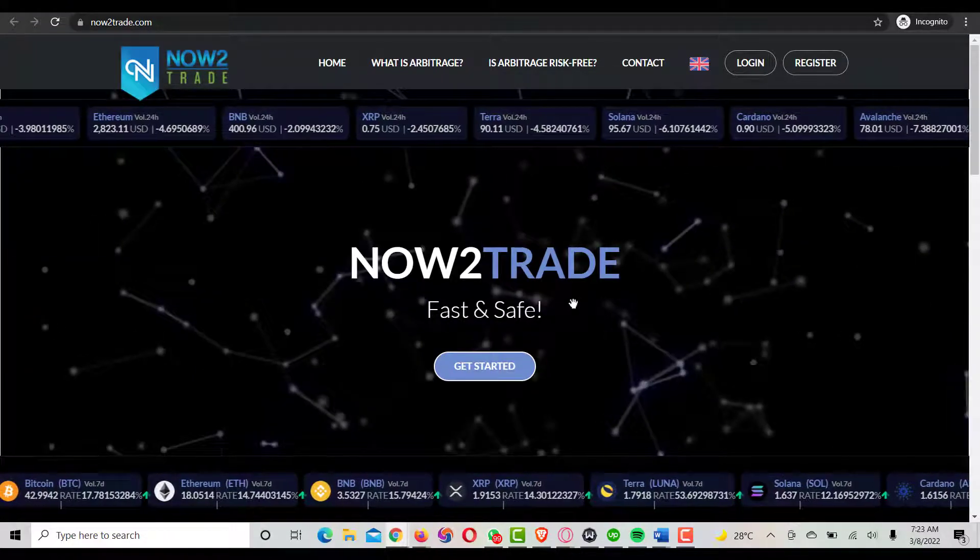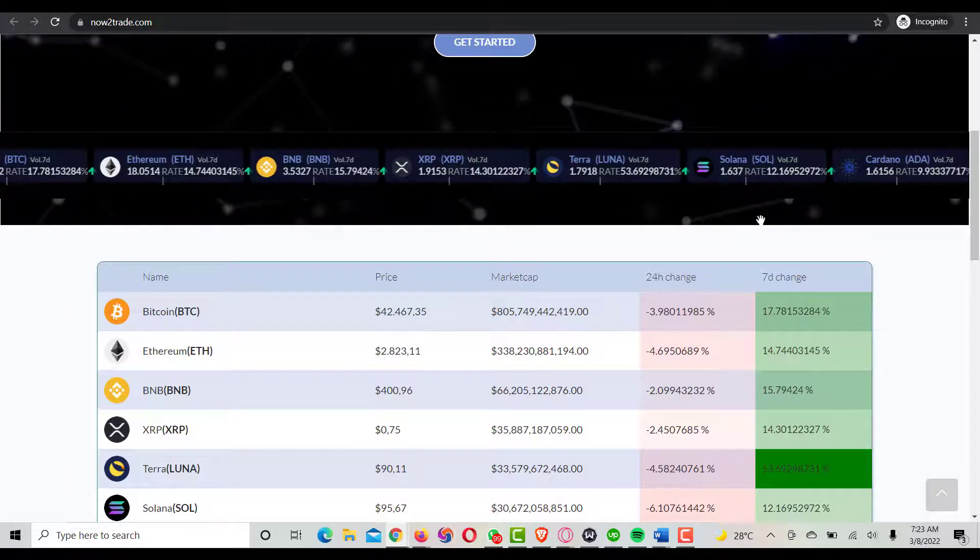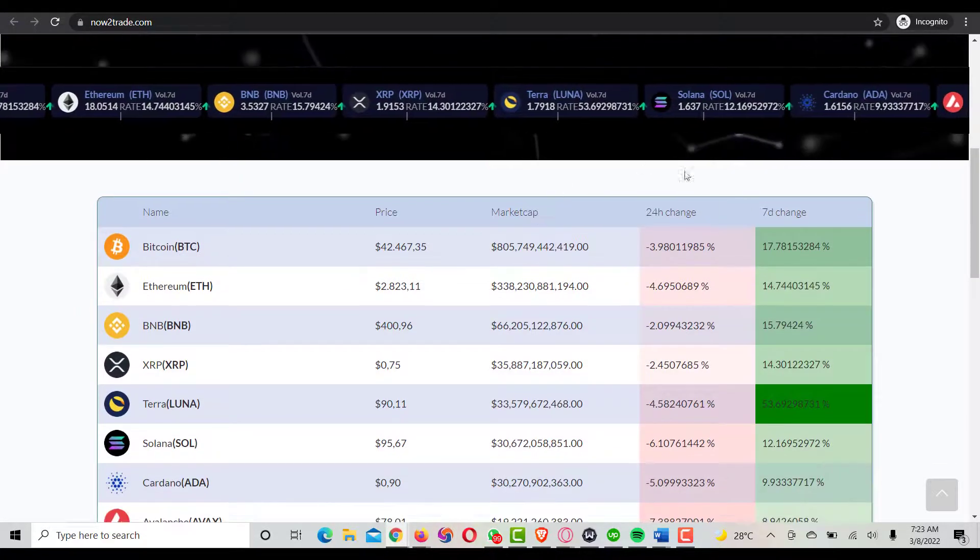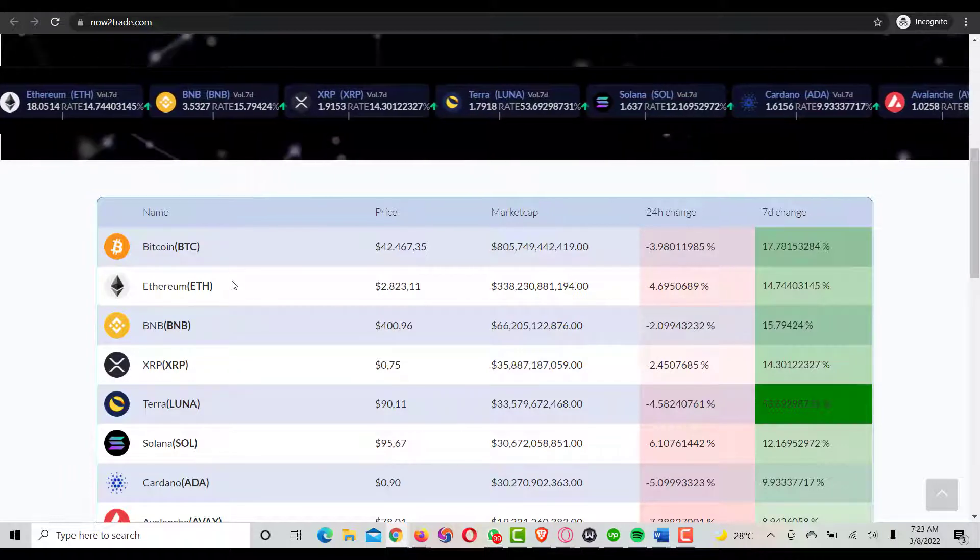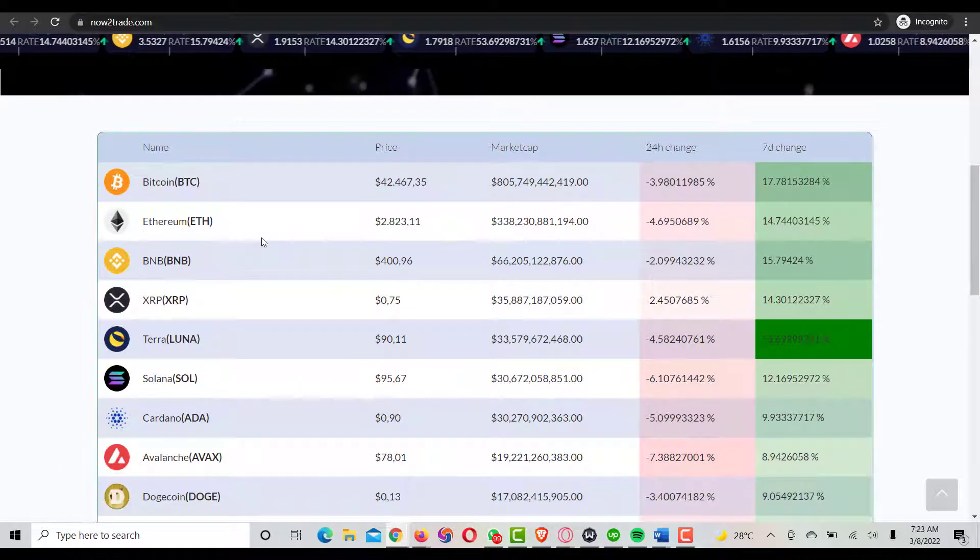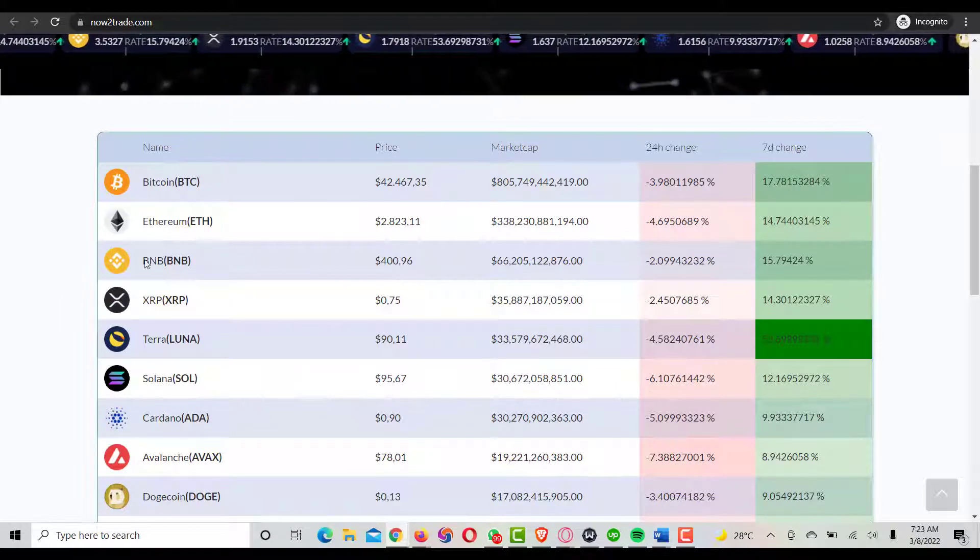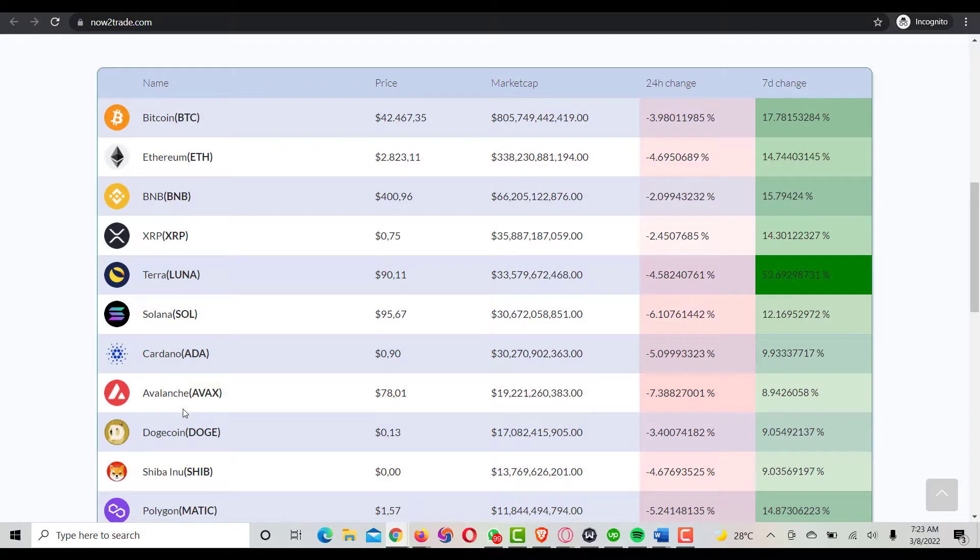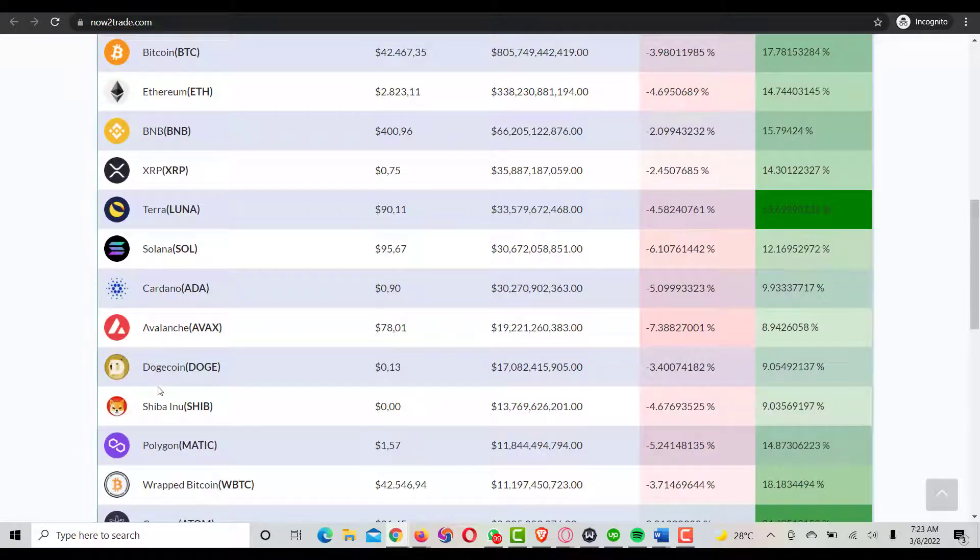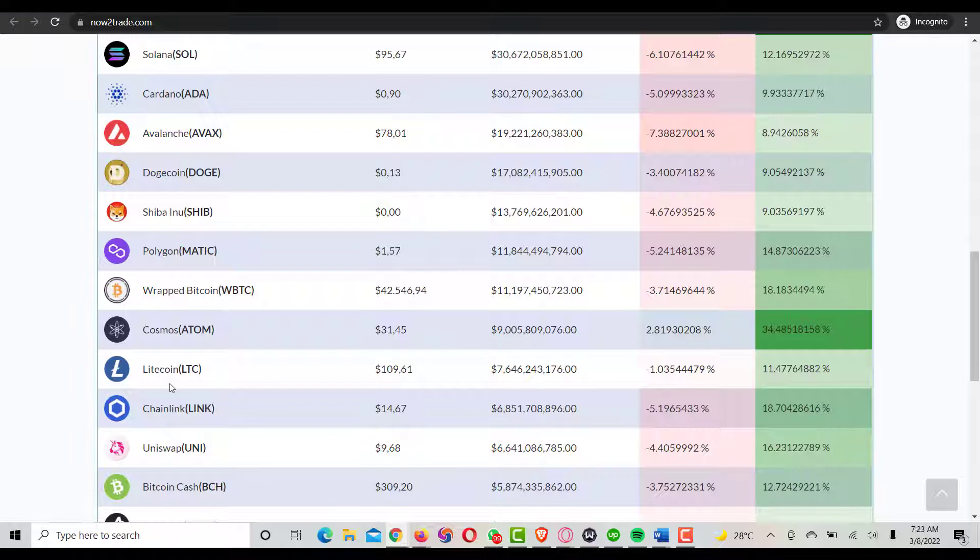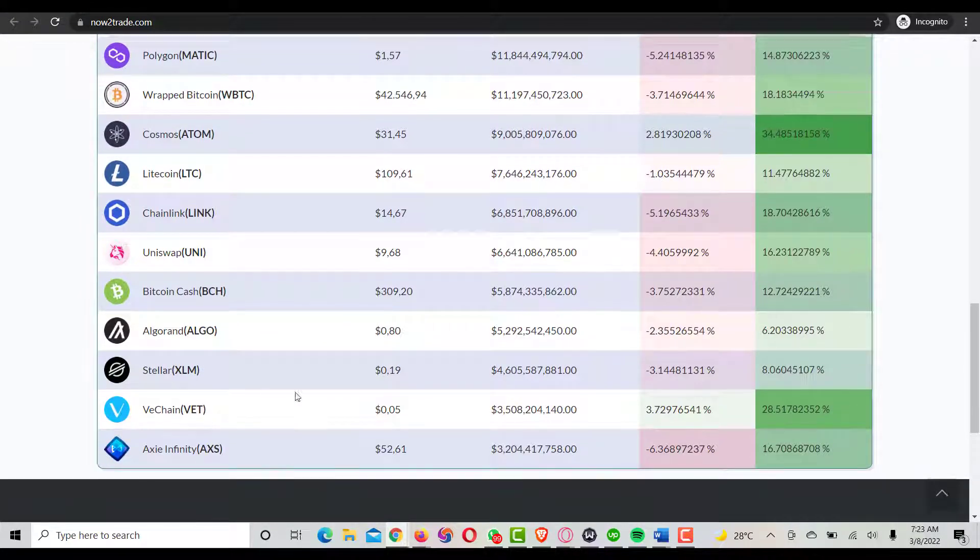That's just the review about Now2Trade on Trustpilot. As you can see here, these are the coins they're trading and the kind of coin they're approved on the platform: BTC, Ethereum, BNB, SLP, Terra, Solana, Cardano, Avalanche, Dogecoin, Shiba, Polygon, Wrapped Bitcoin, Cosmos, Litecoin, and more.